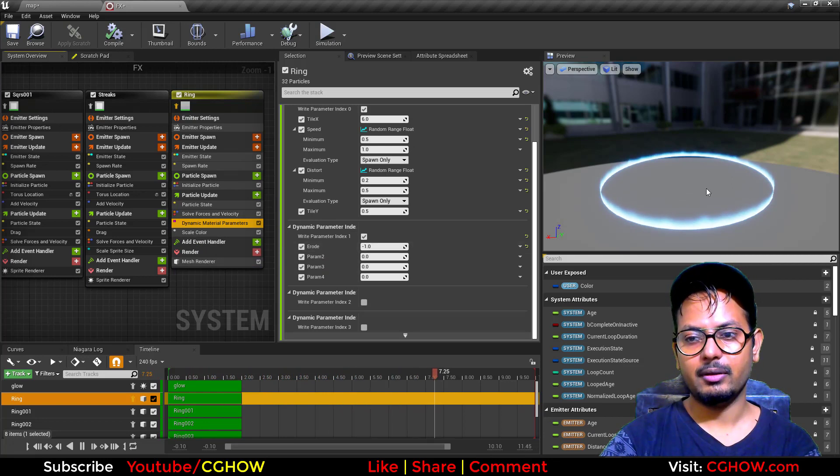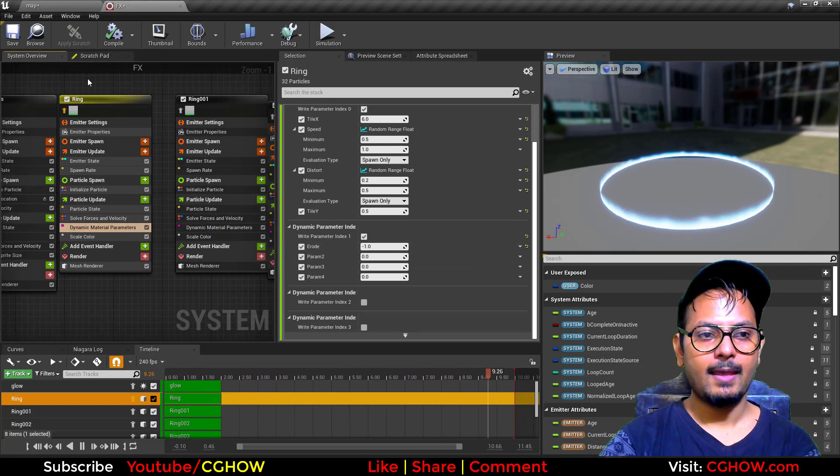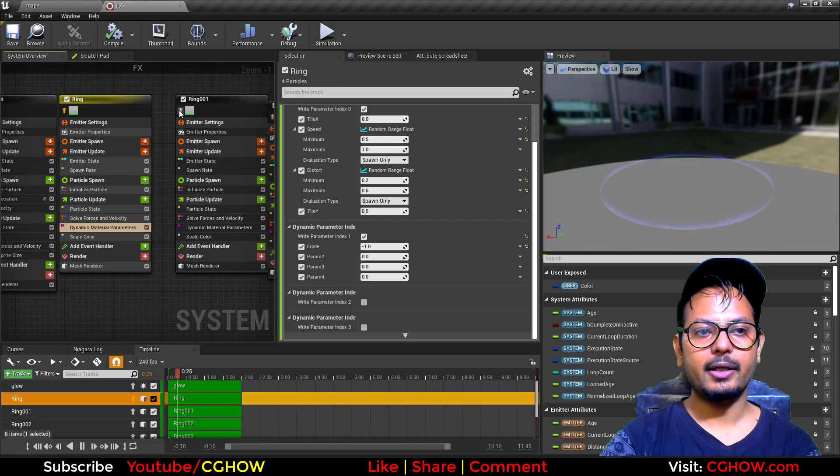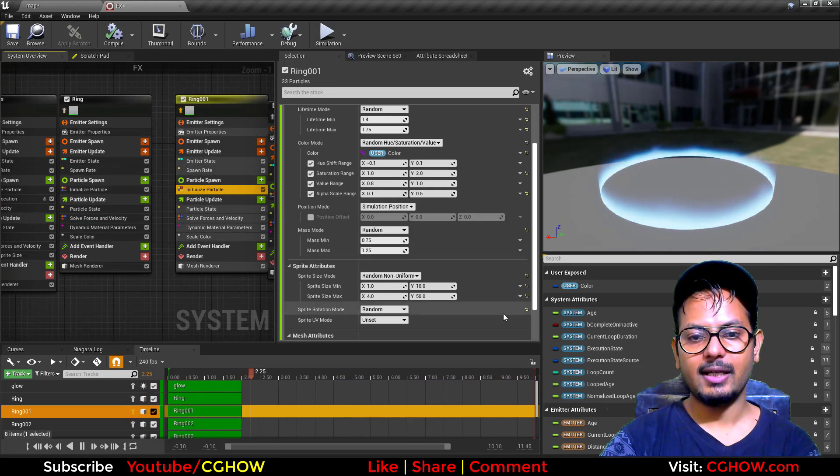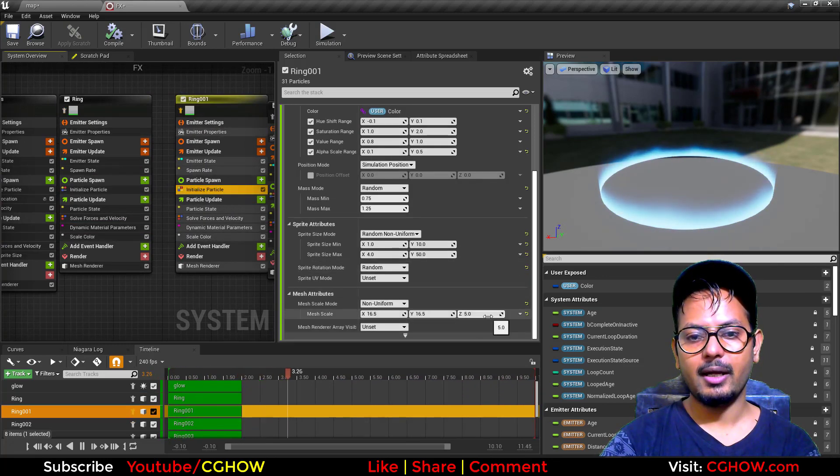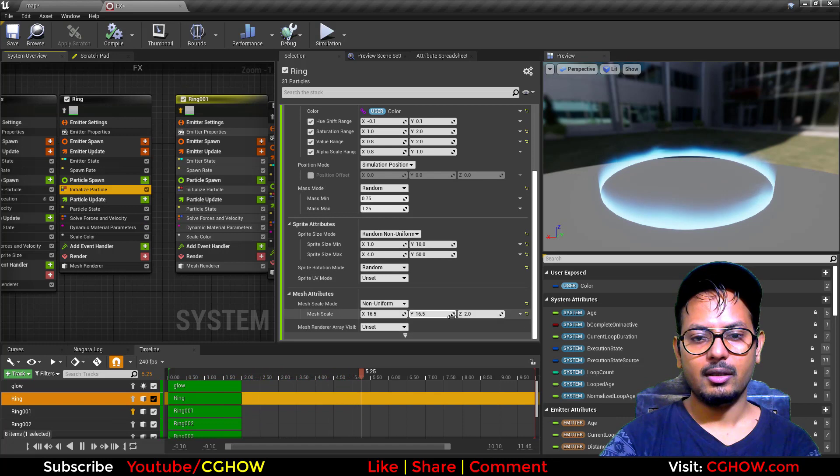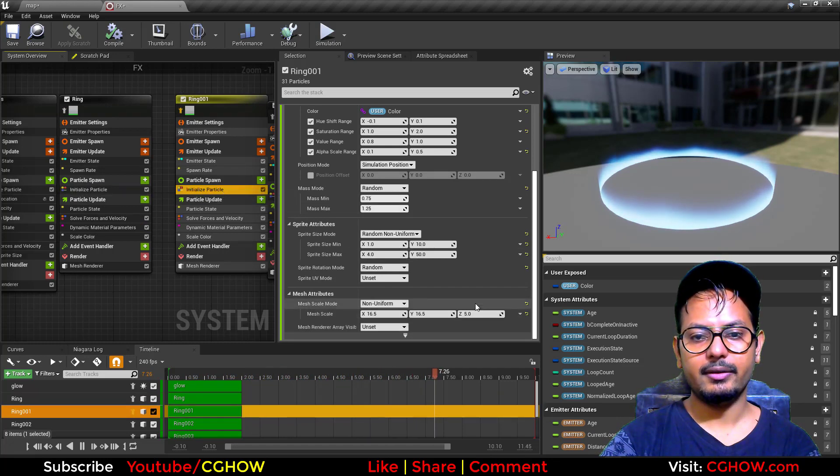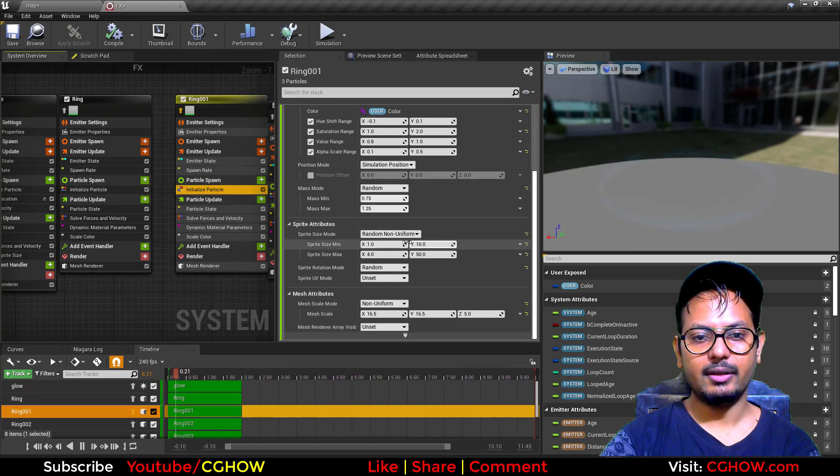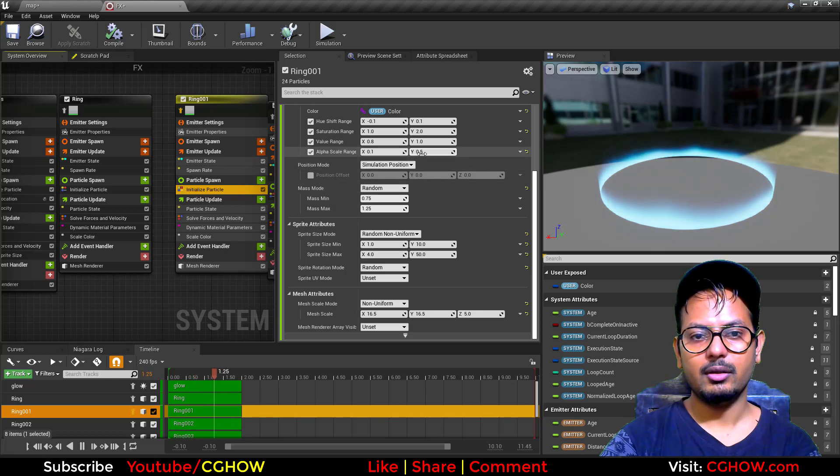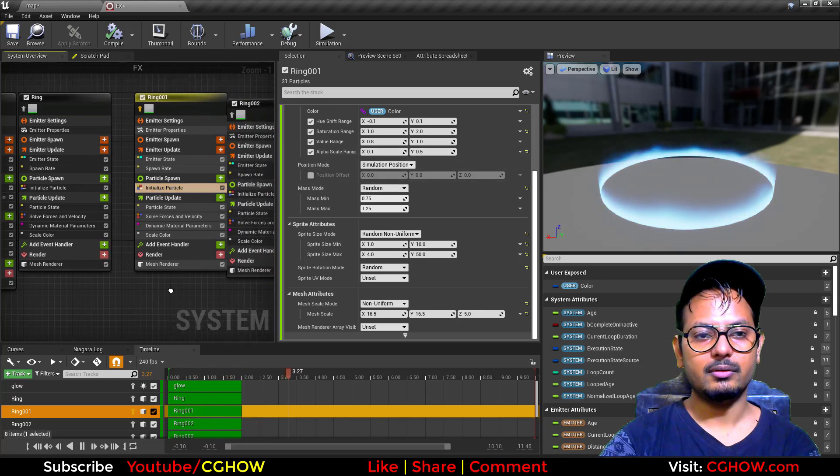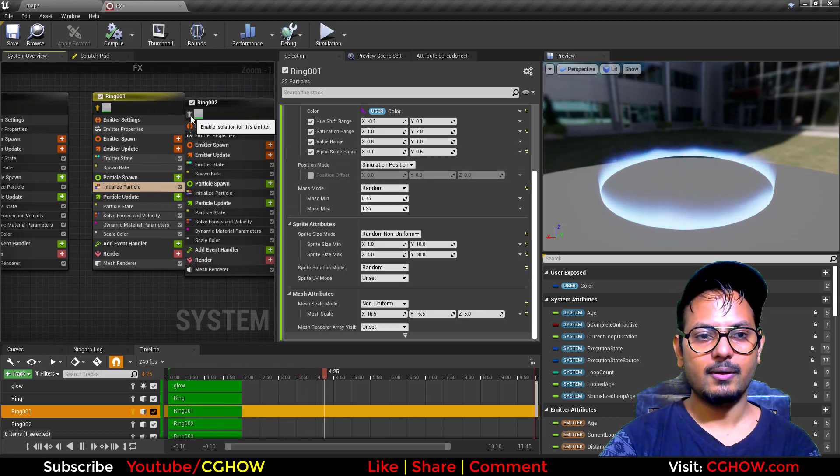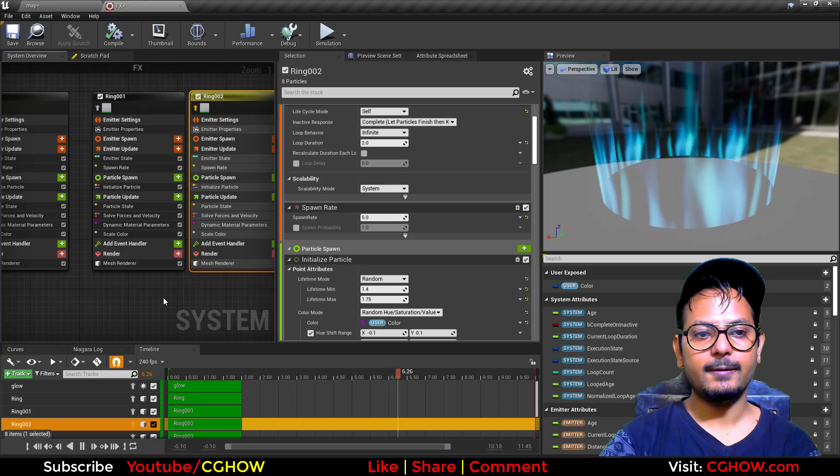Then I duplicated this ring and changed the size a little bit high. In this one Z is 2, and in this one 5, and alpha is very down here so this is a faded one.